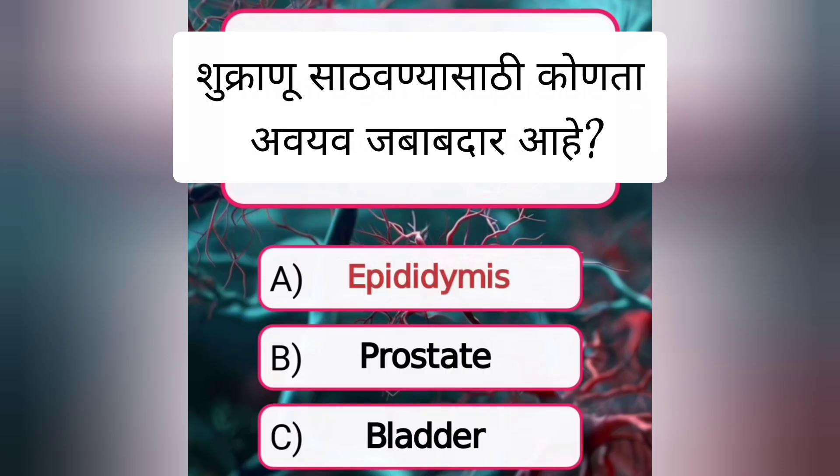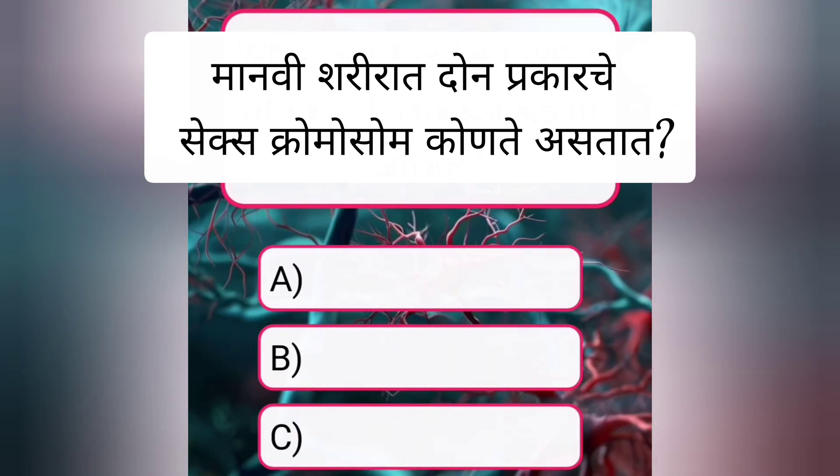Which organ is responsible for storing sperm? Answer A. Epididymis.